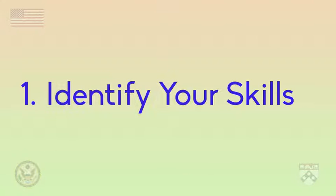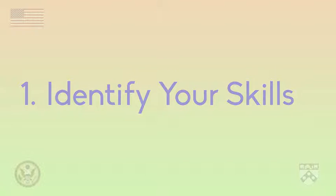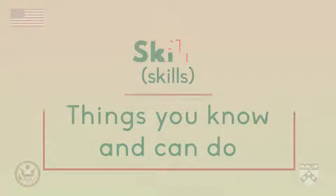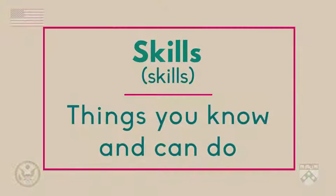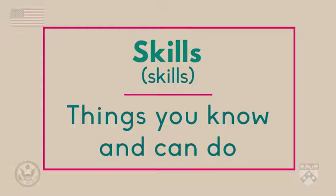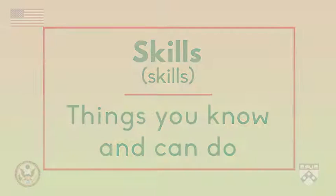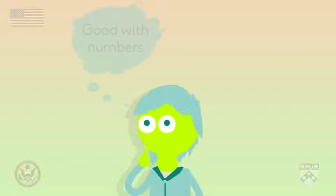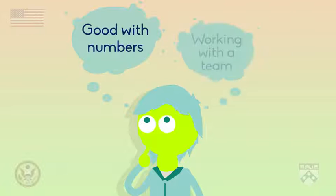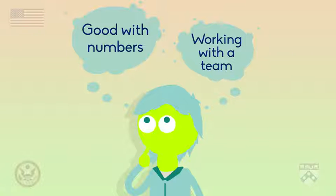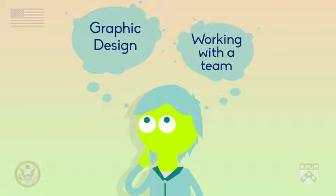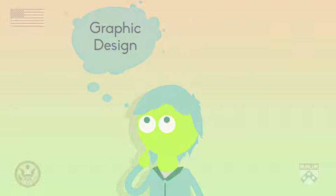In the first step, job seekers need to identify their skills and areas of interest. When looking for a job, you should ask yourself: what am I good at? What do I like to do? What have I studied? Your answers to these questions will help you to create a clear professional profile.